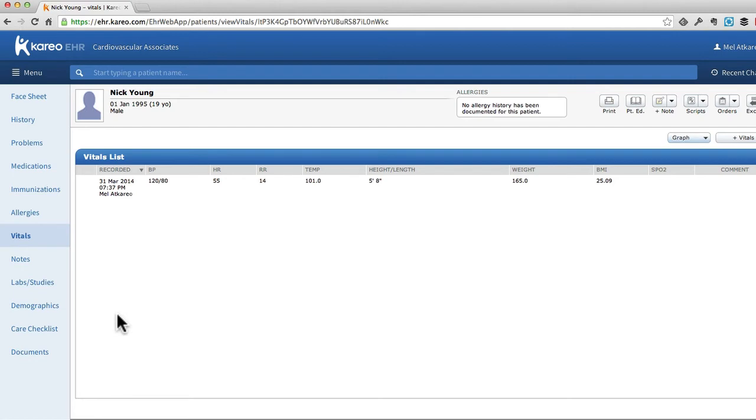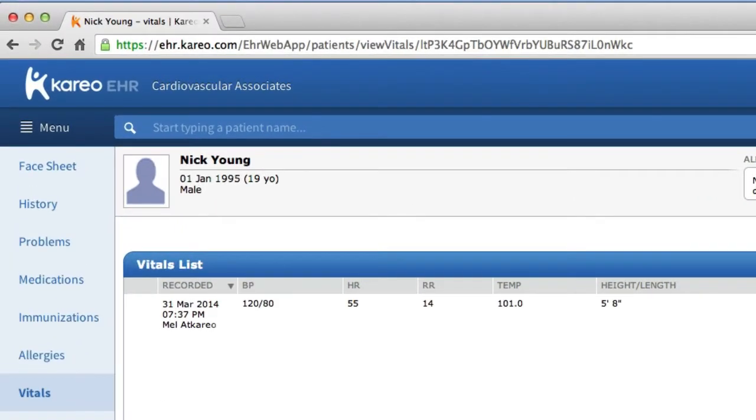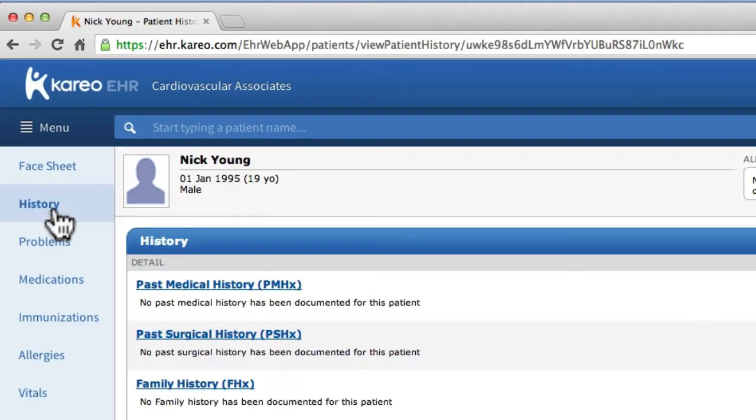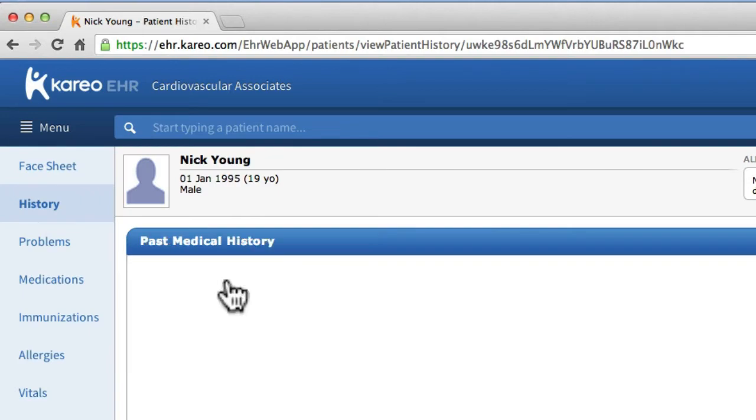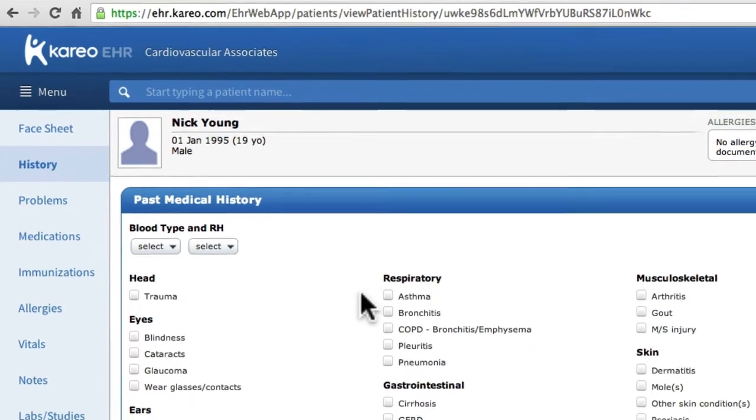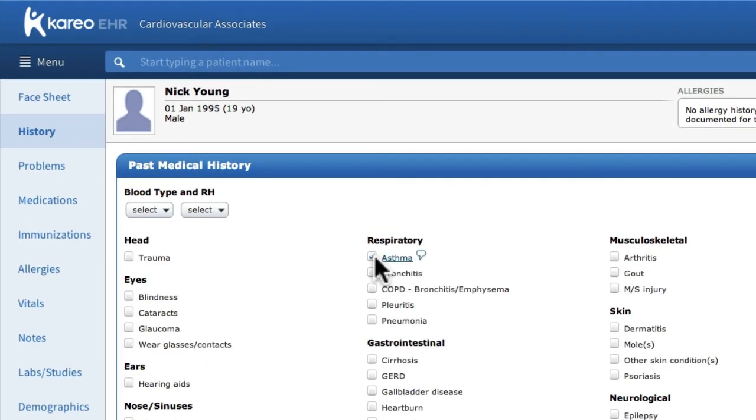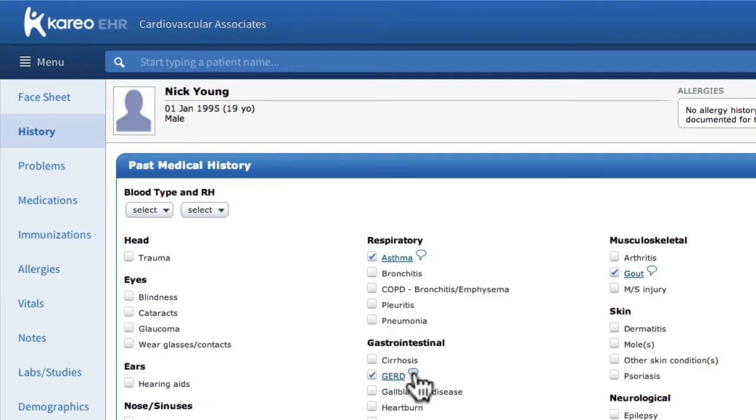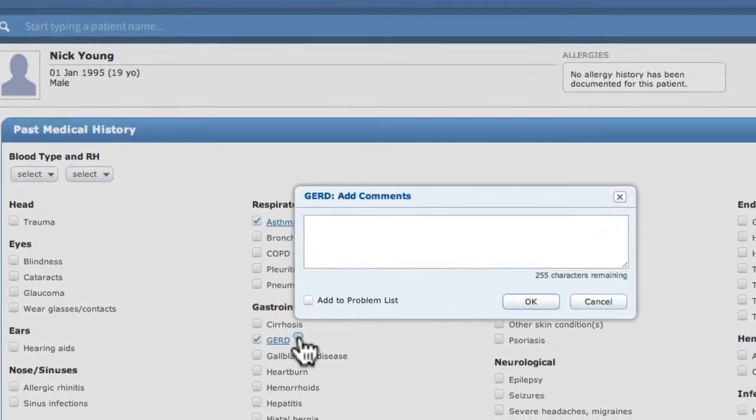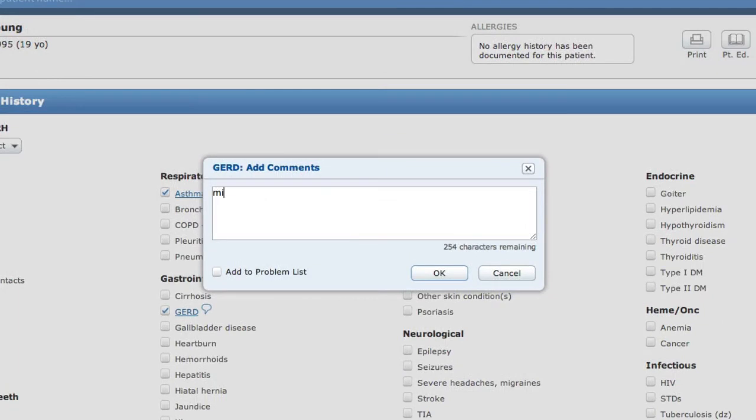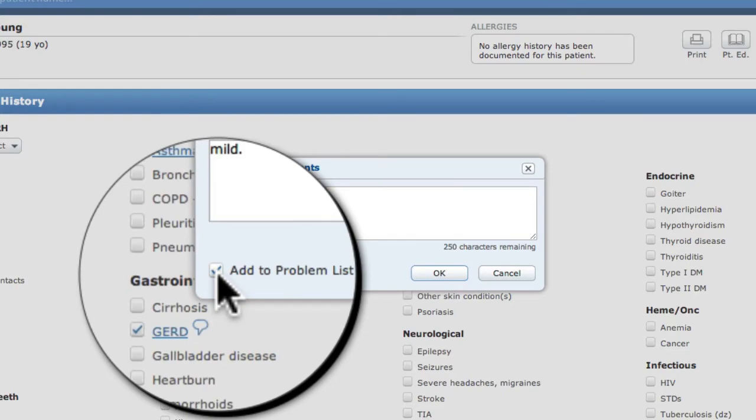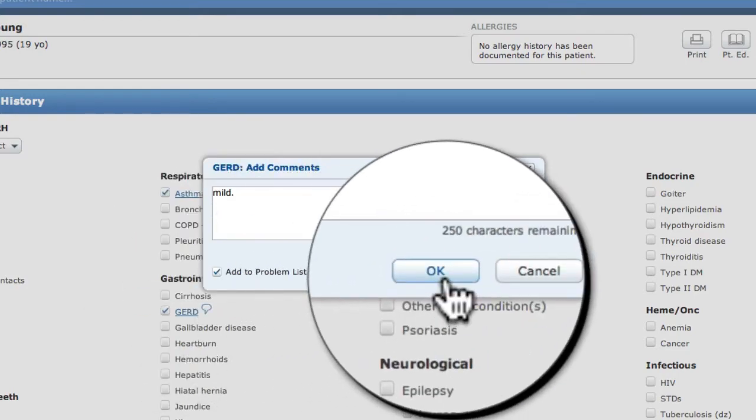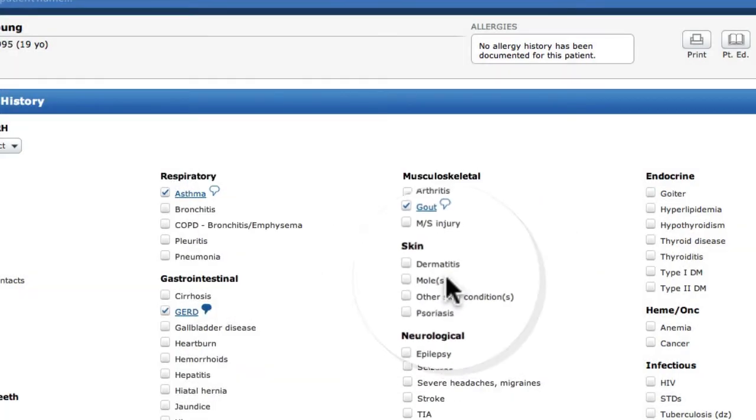Now, select a different section, for example, history. We'll add some past medical history here for our patient. Place a checkmark in the box related to a condition, and maybe even add some commentary here. We can also select the checkbox at the bottom and add the condition to the problem list.